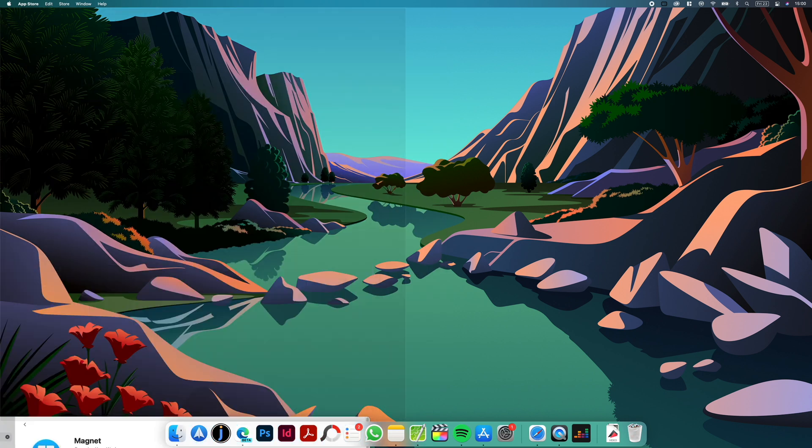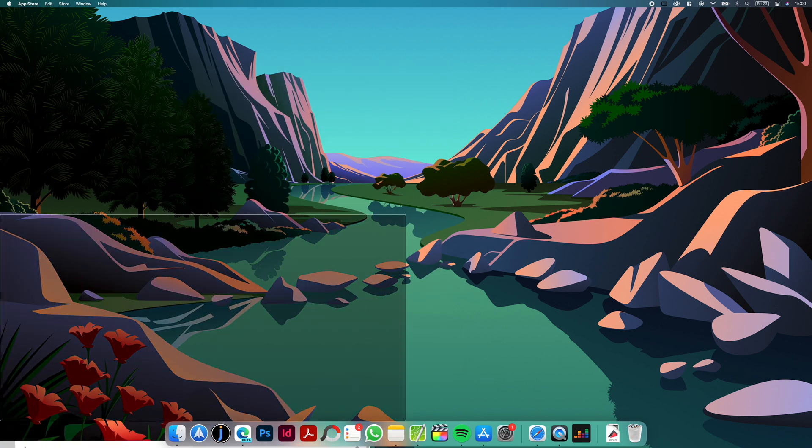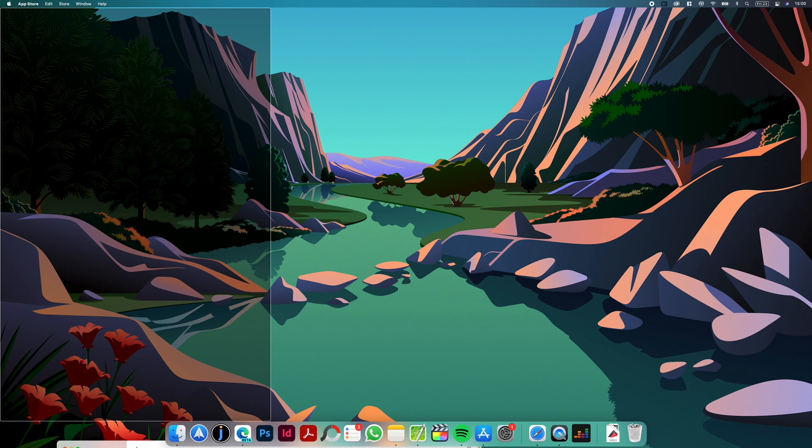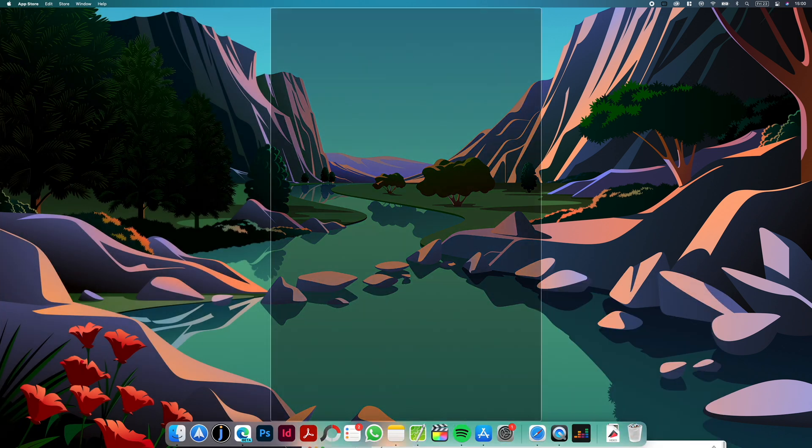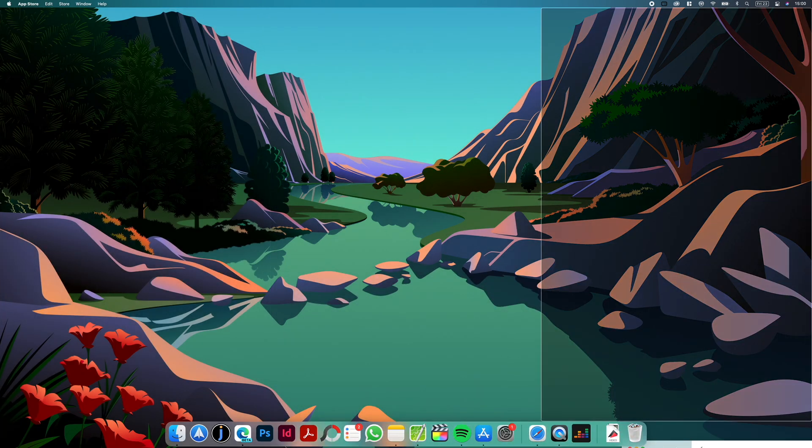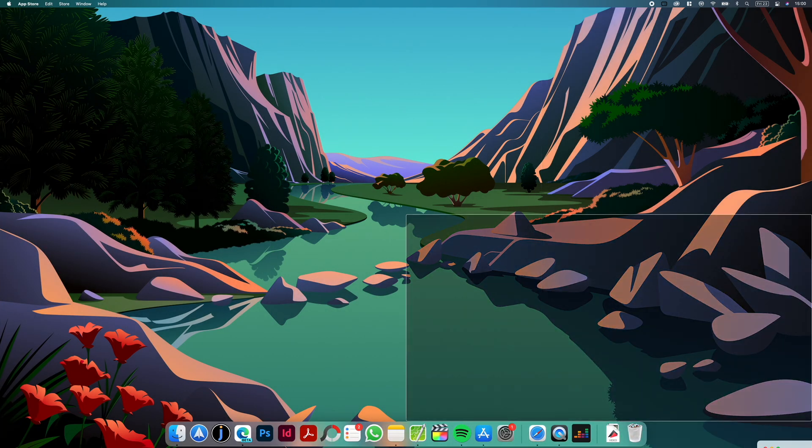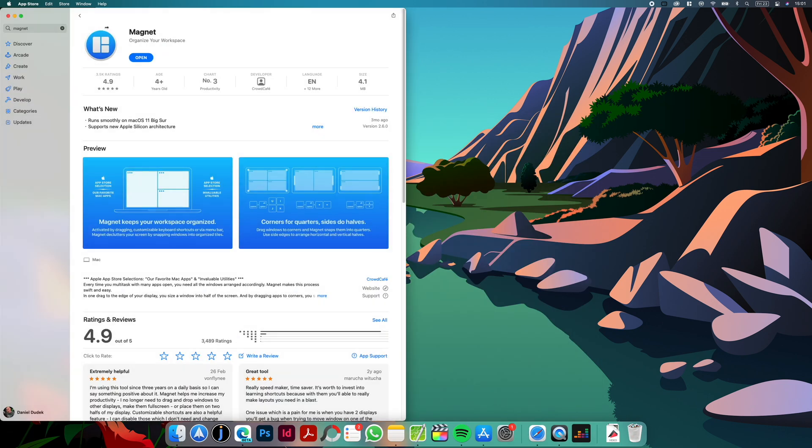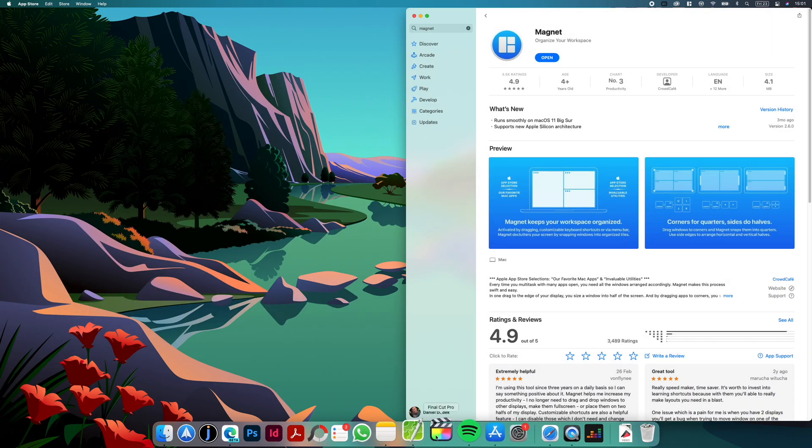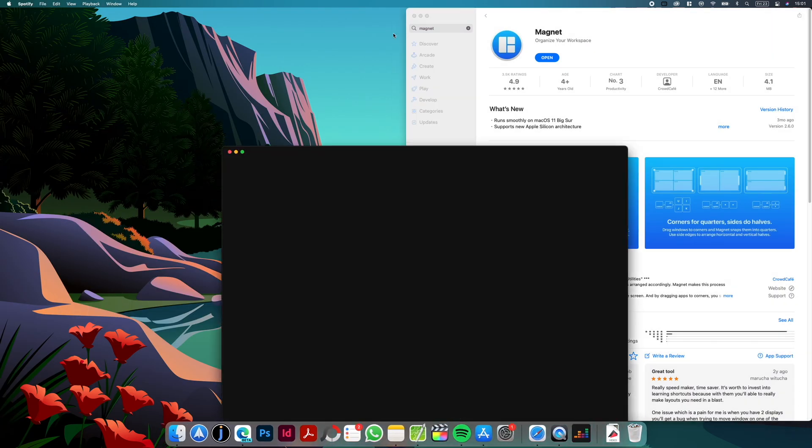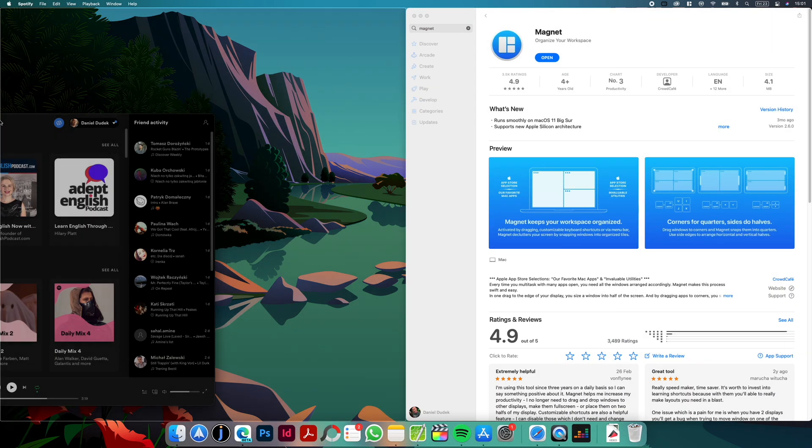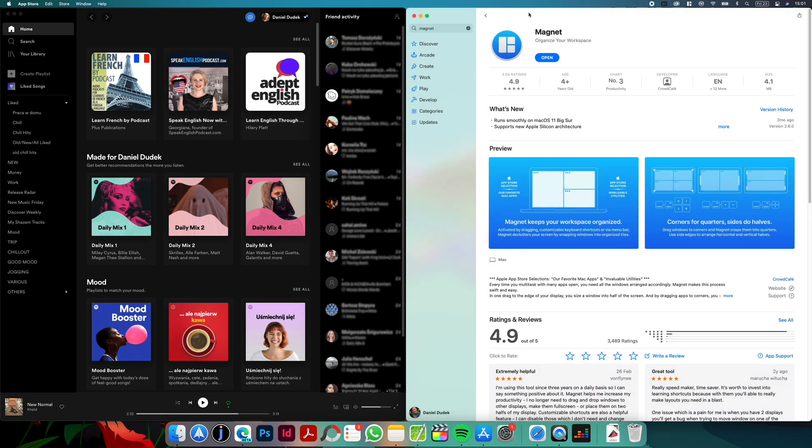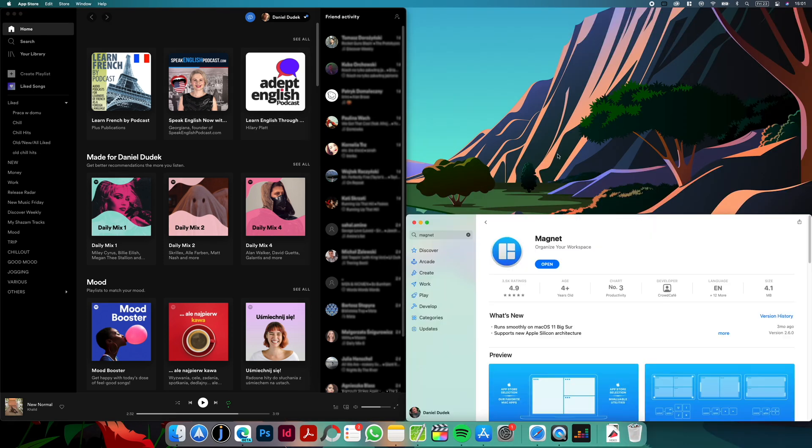So if I will hit the corner I will still get one fourth but if I will move a bit further I will get one third, one third and one third and here again quarter of the screen. So as you can see this app is super easy to use and works very fluently. It looks almost like a native behavior so very nice and easy to use.